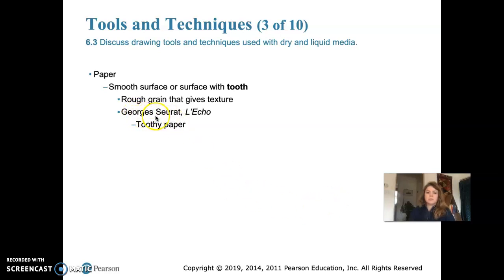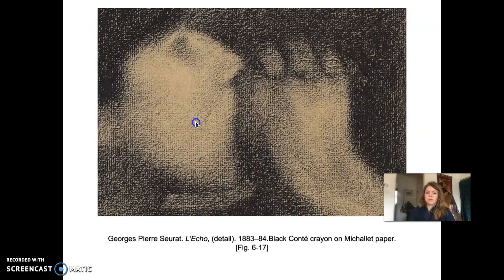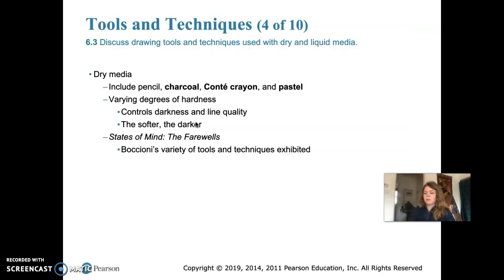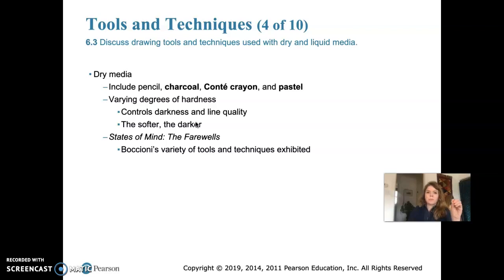Moving on, we're going to talk about dry media, which includes pencil, charcoal, conté crayon, and pastel. They are each made of graphite, which is a crystalline form of carbon, and are available in varying degrees of hardness. Softer pencils give darker lines and harder pencils give lighter lines — the softer the pencil, the more product lays down, making a darker line.